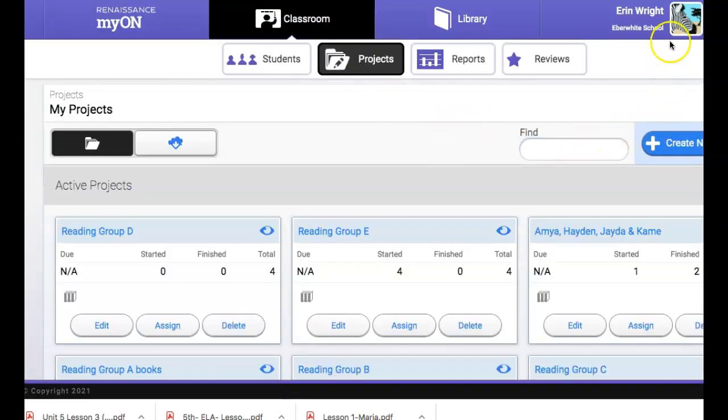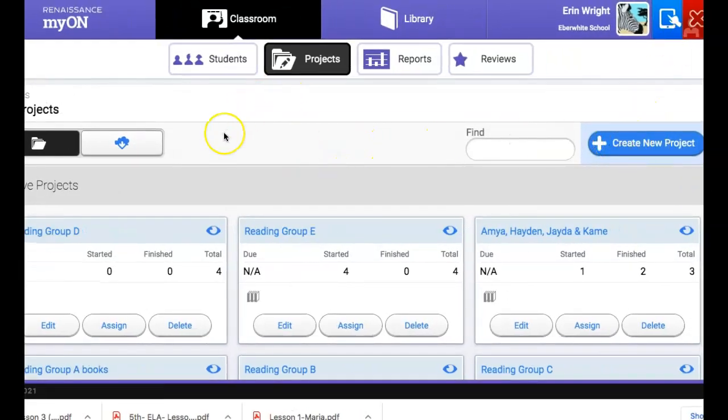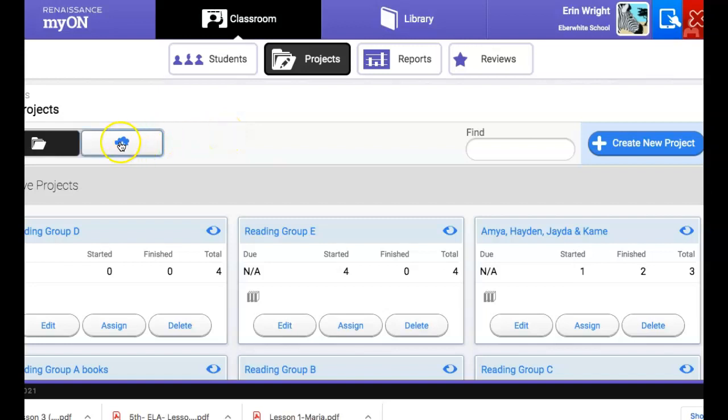Here you can create new projects of your own by clicking that button but you can also search for projects that have already been made by clicking on this little cloud thing with an arrow.